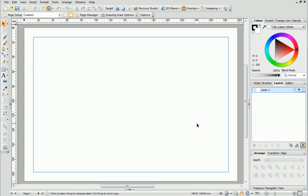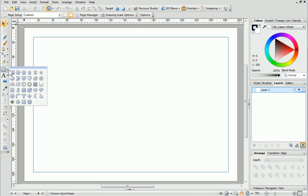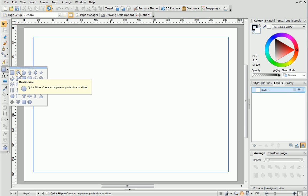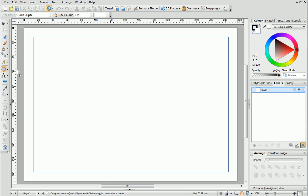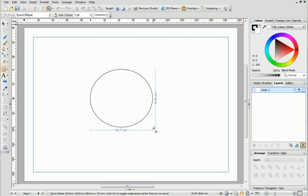In Draw Plus there are lots of Quick Shapes you can choose from. These can be found in the Quick Shapes fly out on the Drawing toolbar. I'm going to start with a quick ellipse. To draw your quick shape on the page simply click and drag.